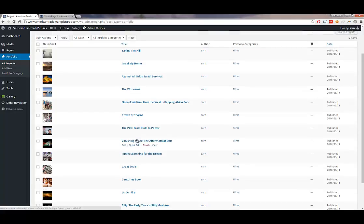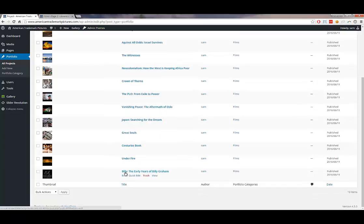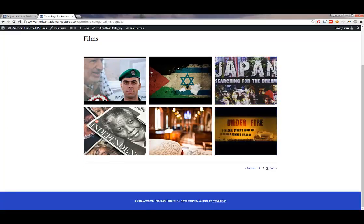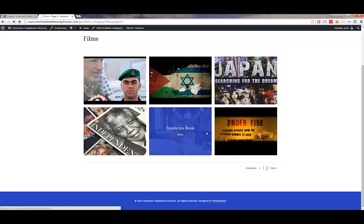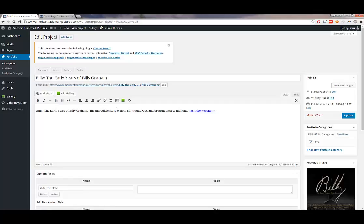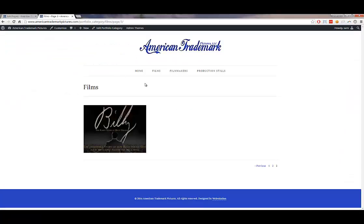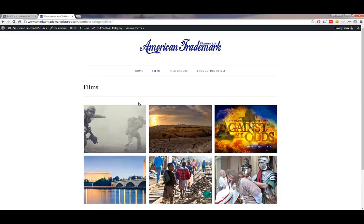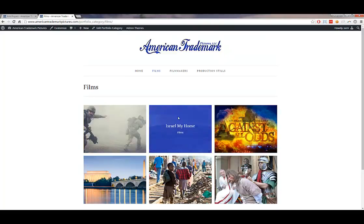If you wanted to change the order of films, you have to change the publish date. By default, films are ordered by most recent first. So 'Taking the Hill' is the most recent, followed by others in order. If I wanted Billy to be first, I would edit Billy and change the publish date to today's date — July 11th — and click OK, then Update. Billy would then be the most recent and appear first.